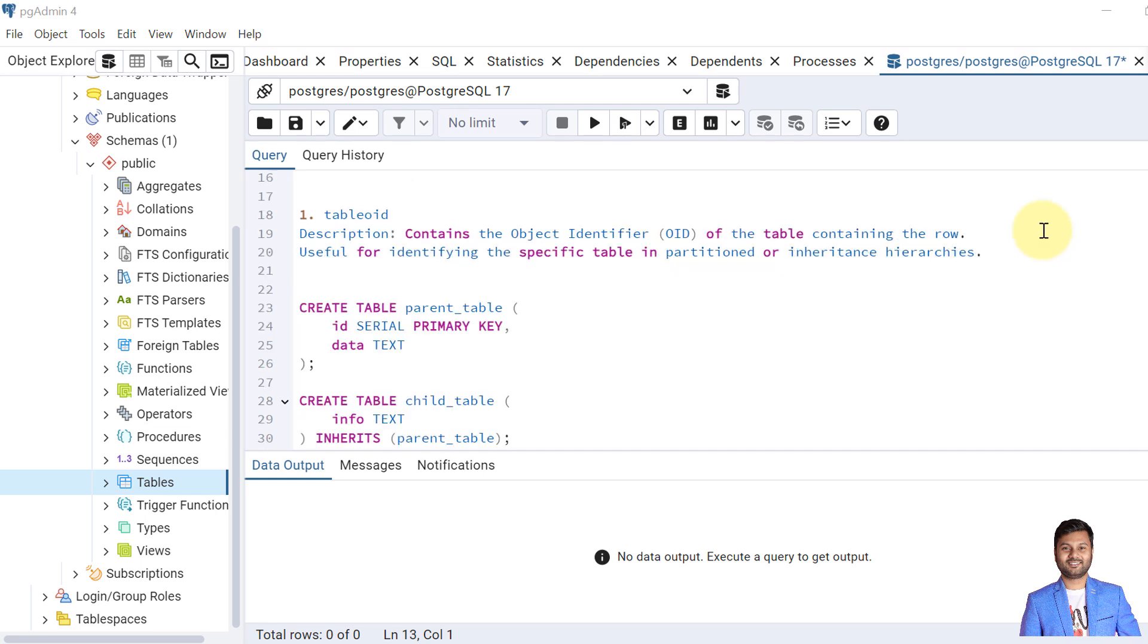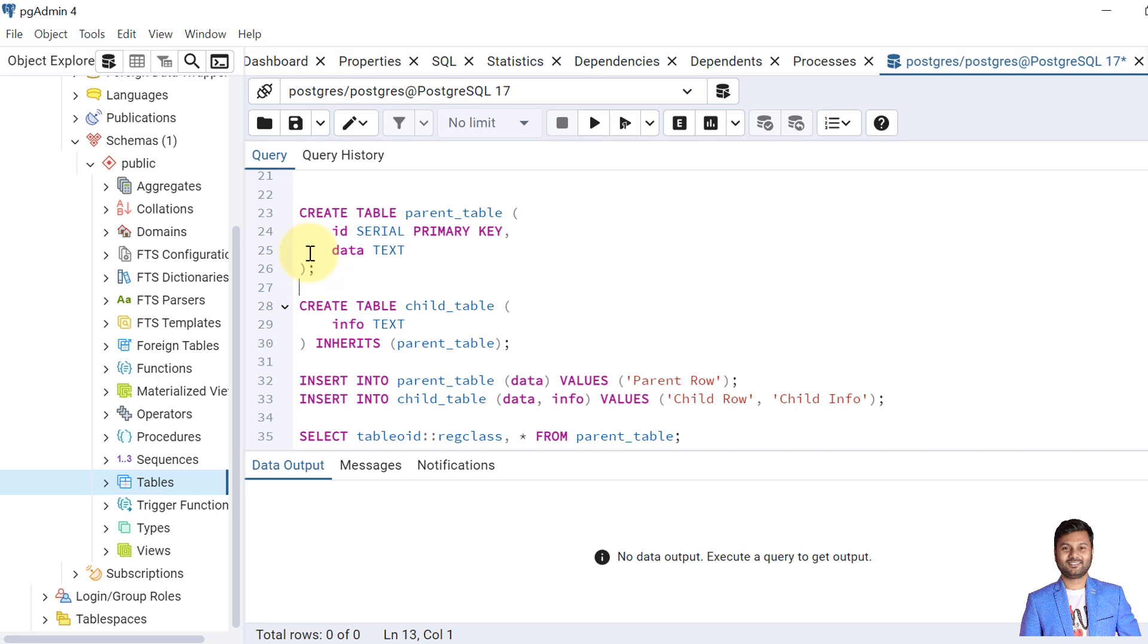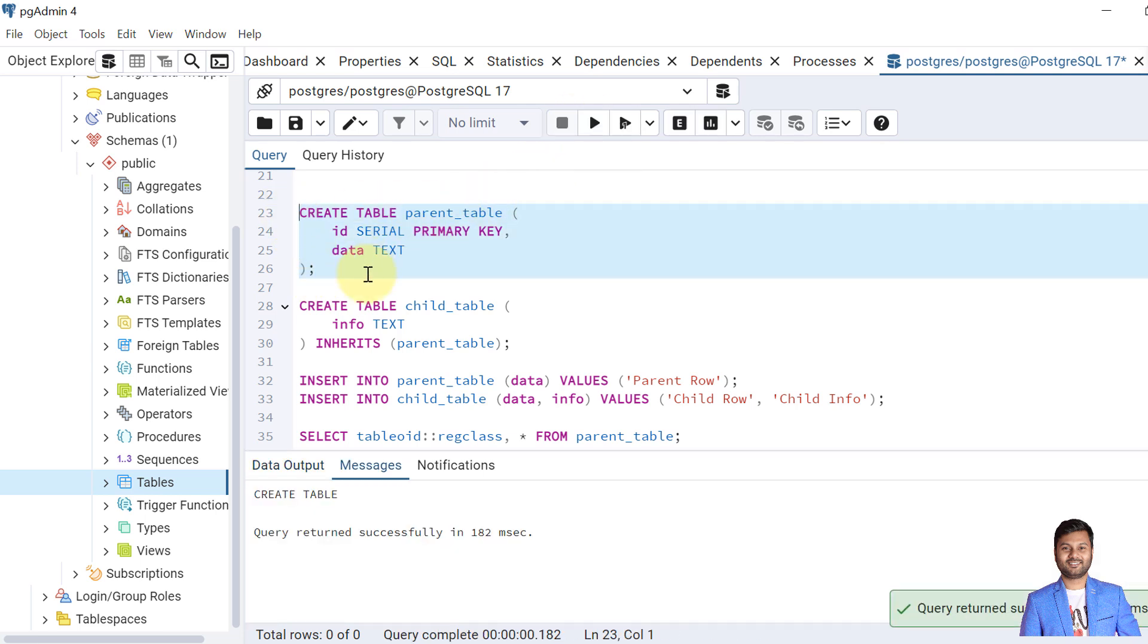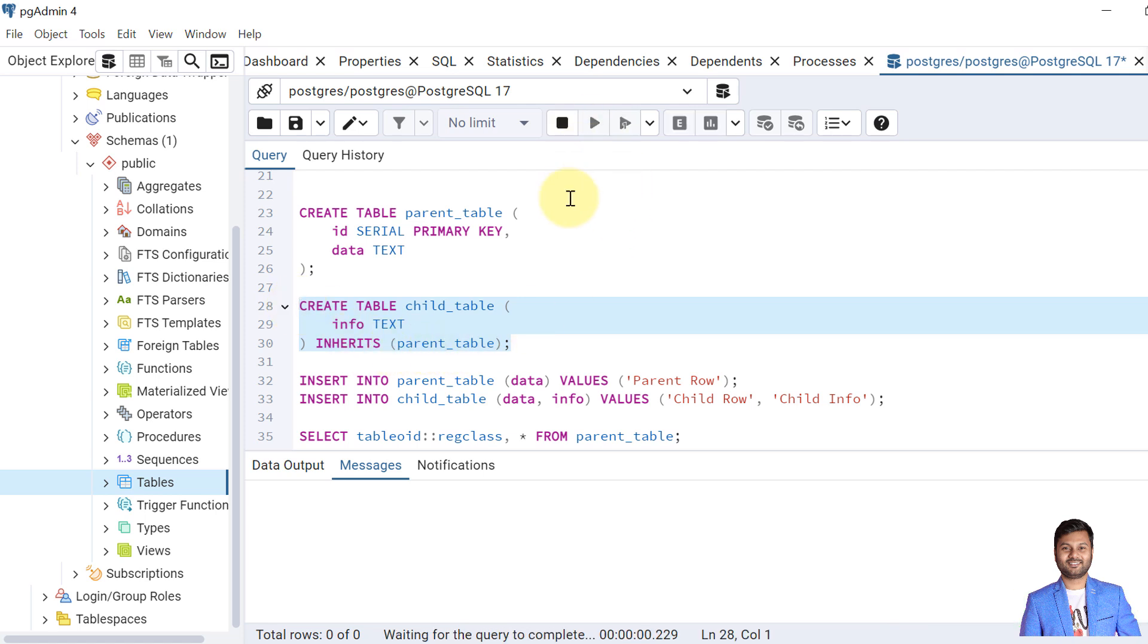The first system column that we are going to discuss is TableOID. The TableOID contains the object identifier of the table that contains the row. TableOID is useful for identifying the specific table in partitioned or inheritance hierarchies of tables. Let's see with an example. First we create a table called parent table, and then we create a table called child table that inherits the parent table. So both the tables are created.